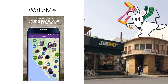Wallami lets you leave hidden messages in various locations around the world that can only be read by other people using the Wallami app. When using the app, you can take a picture of a nearby wall, street, or sign, then use the in-app drawing and painting tools to create your own special messages. Messages can be made private so that only friends using the app can see them, or they can be made public for everyone to discover.